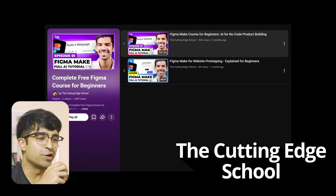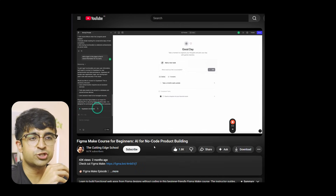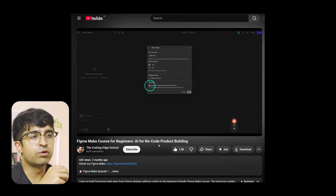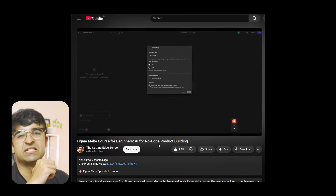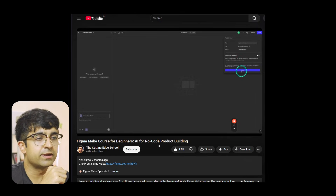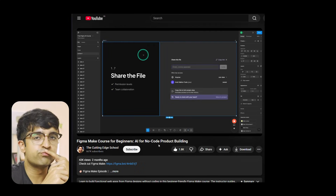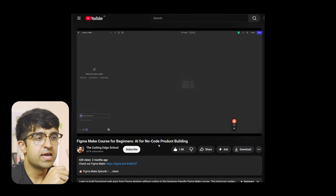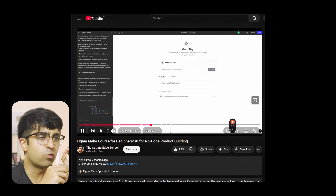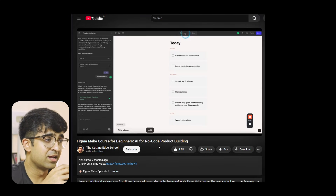The next one is actually a YouTube playlist by Ansh on his channel, The Cutting Edge School. As you can see, he has covered Figma Make through and through — both for website design as well as app design and creating prototypes. Each of these videos is super long: one is an hour long, one is 45 minutes long. If you want to learn Figma Make, which is an up-and-coming AI tool for designers to create cool prototypes and even live websites, he's covered everything you really need to know through just two videos. It's a one-stop shop.